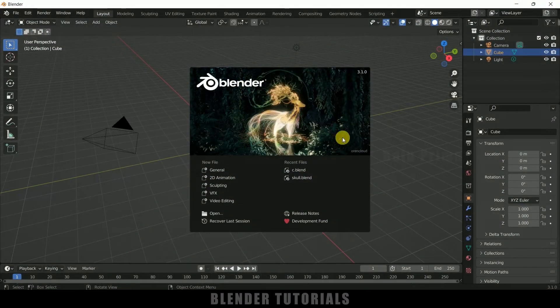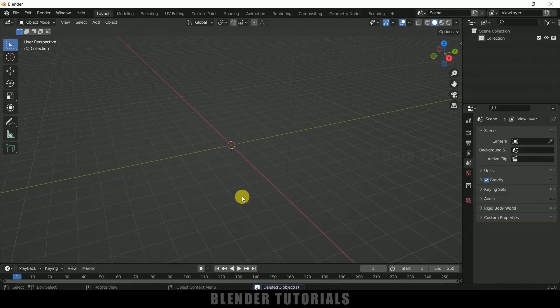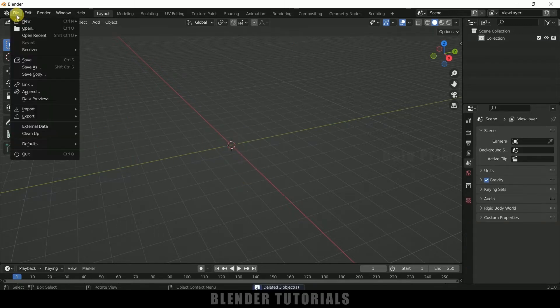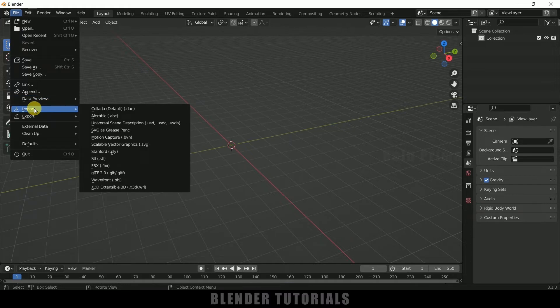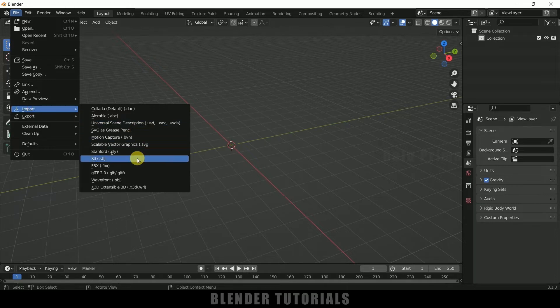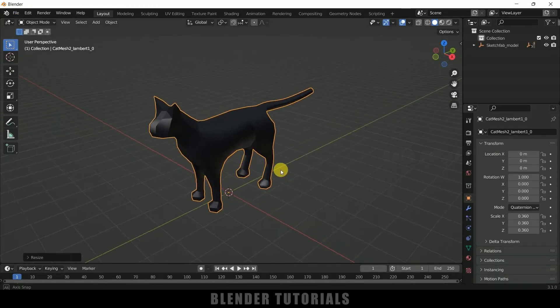Here I'm using Blender 3.1. Now let's select everything in this default scene by pressing A on the keyboard and delete. First of all, let me import a model here. So go to File > Import. Here I got GLTF, so you can use any format either OBJ or FBX.